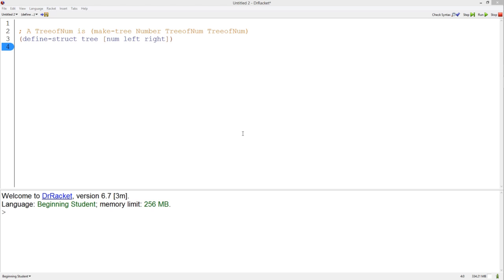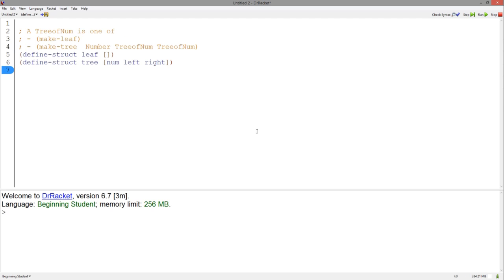Let's make an empty structure called a leaf that indicates the end of a tree and contains no values. We've redefined our tree structure to be one of two structures. It's either a leaf structure that contains no values and represents the base case, or it is a tree with two branches and a number.